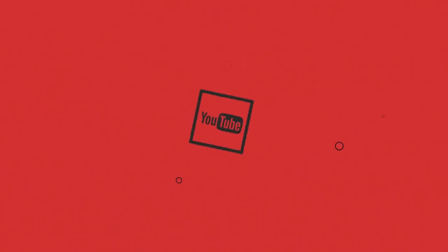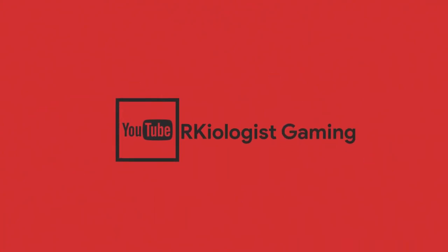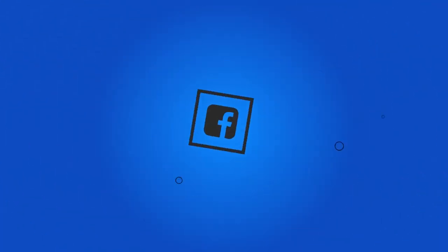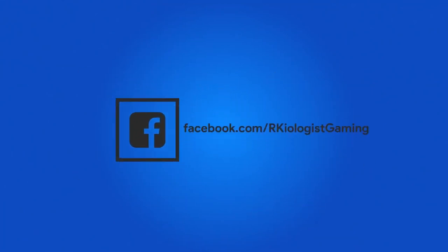I hope this video is informational for you. For more videos, click on the subscribe button and follow my Facebook page. And see you in the next video.